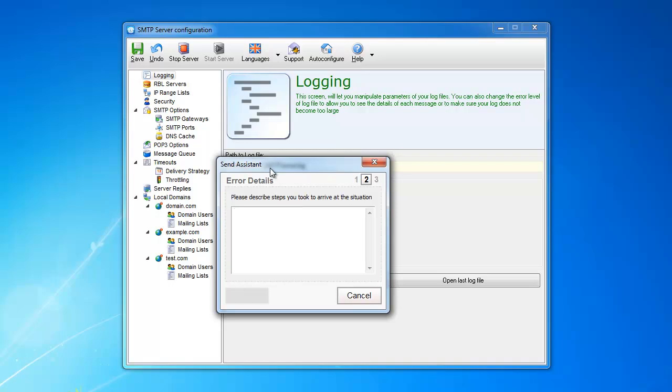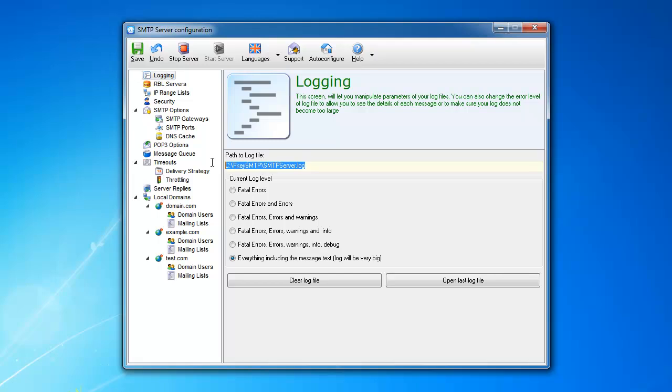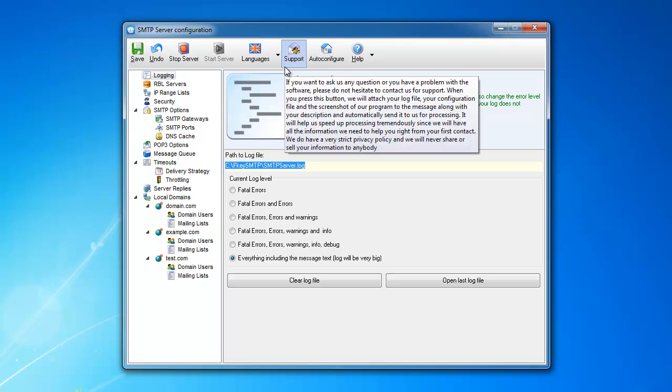But what will happen on my end, the program will send the log file, will attach the log file, will attach your configuration settings, right? And your message description that you just wrote here, and will send everything to me.